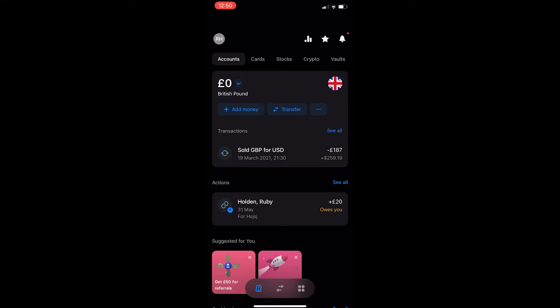Okay, so to do this you want to open up Revolut and you will be taken to a screen that looks like this.